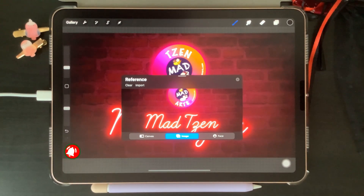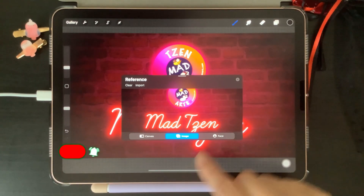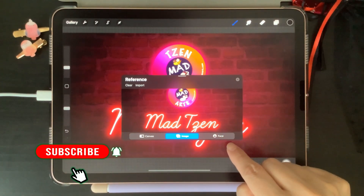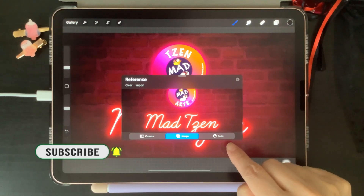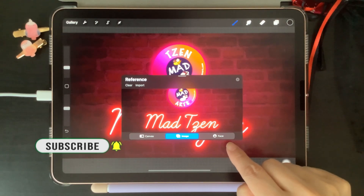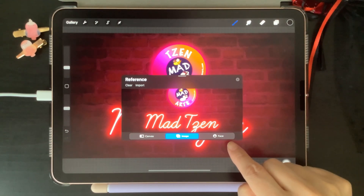Then the last option on the right is Face. Turning this on will allow you to use your face as a reference for your projects.